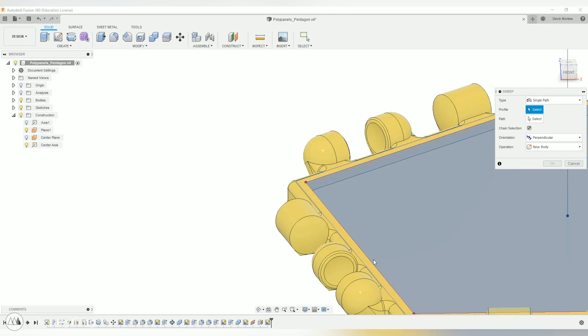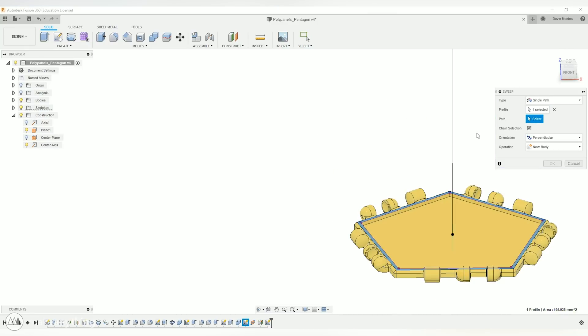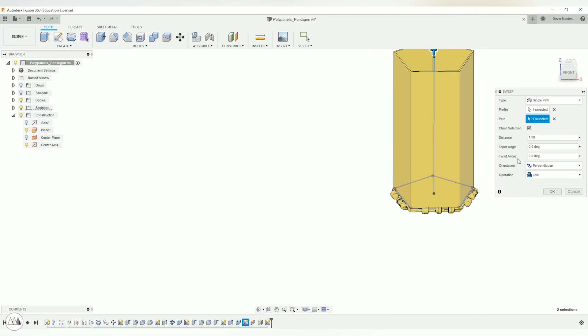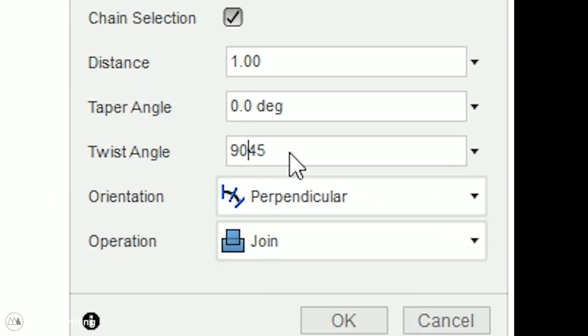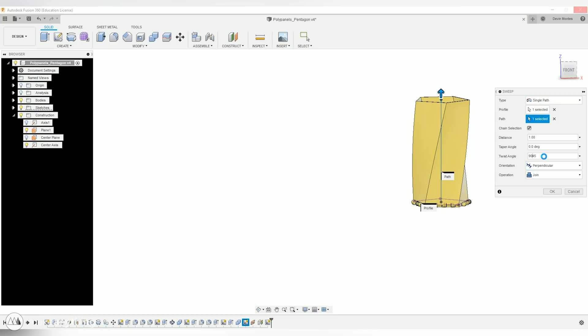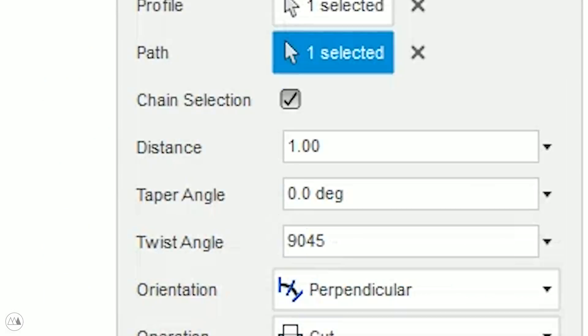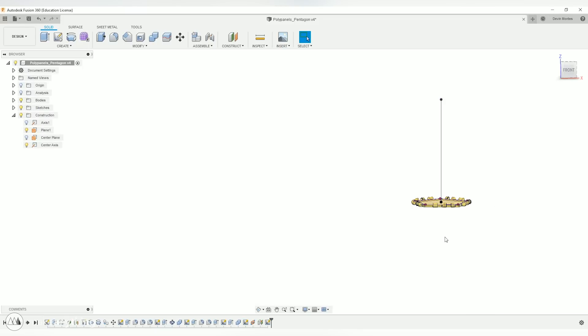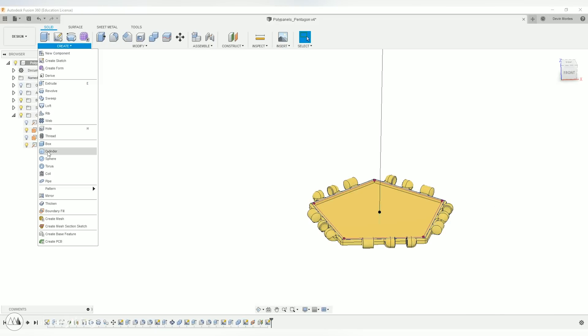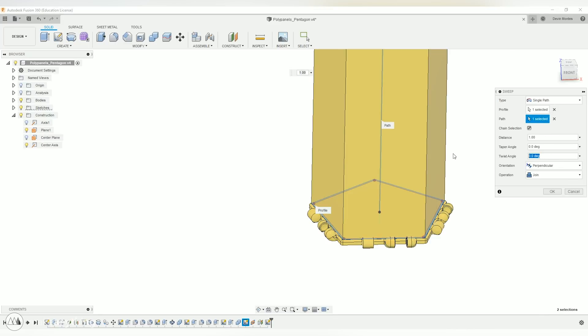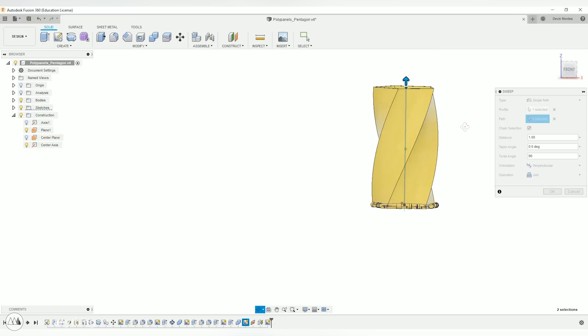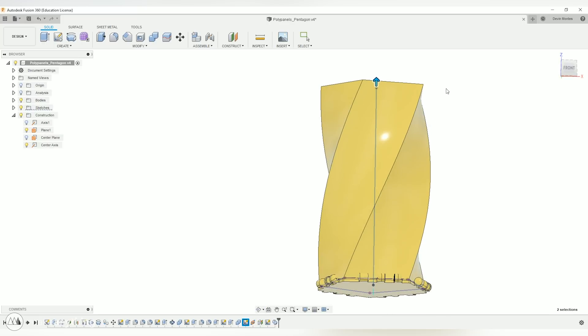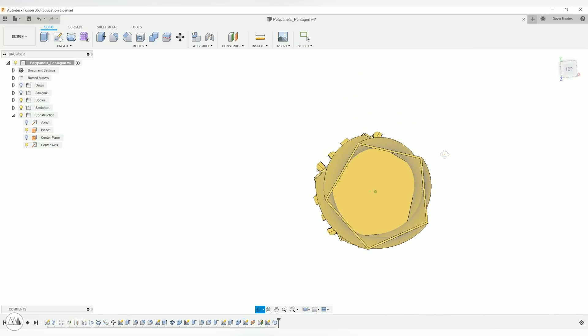And then I can go into the sweep command, select that wall, select that path, and give it a twist of 45 or why not 90 degrees. Whoops. Oh no. Never do that guys. Always, always backspace. Oh boy. Okay, we're safe. Let's try that again. Create sweep, select the profile, select the path, give it that 90 degree twist, and we have the outer part of a twist container.